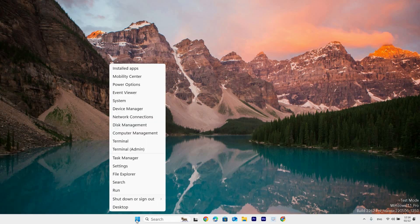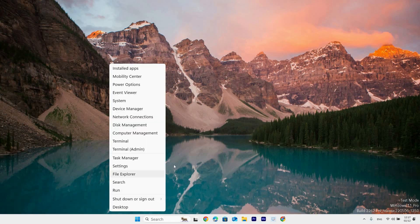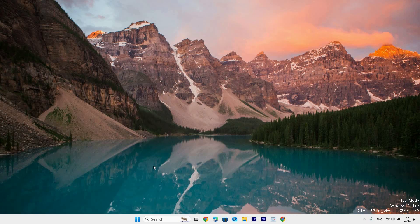First, go to the Start menu and right-click on it. Here you will see a menu with a list of options such as Installed Apps, Mobility Center, Power Options, Event Viewer, System, Device Manager, Network Connections, Disk Management, Computer Management, Terminal, Terminal Admin, Task Manager, Settings, File Explorer, Search, Run, Shutdown or Sign Out, and Desktop. Now click the Settings option.